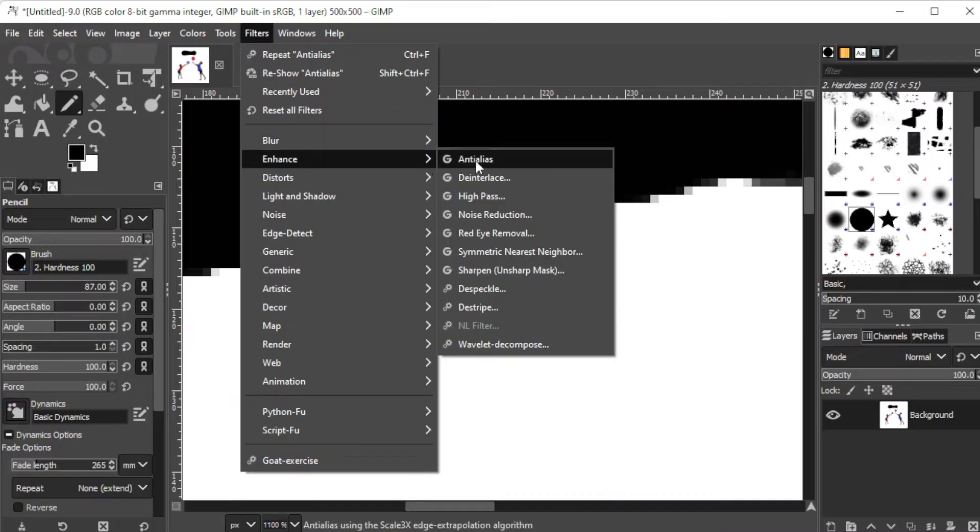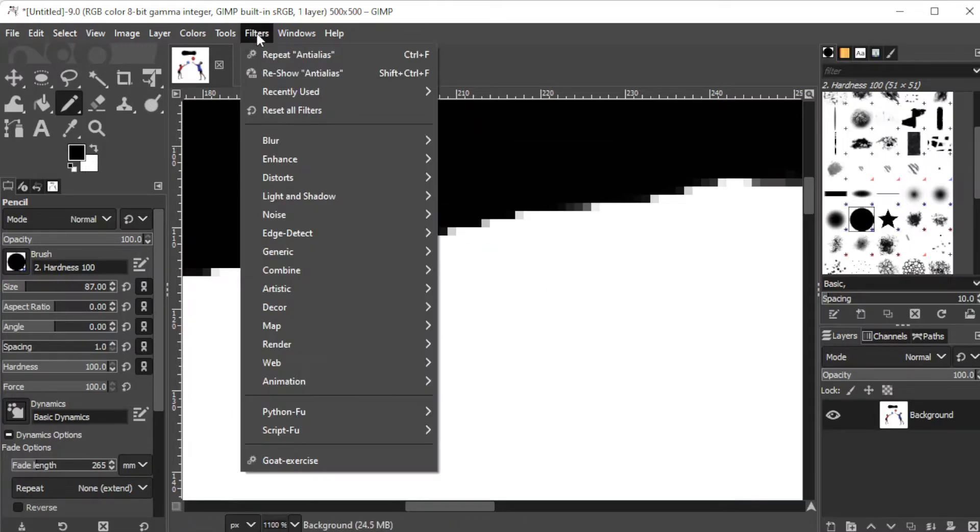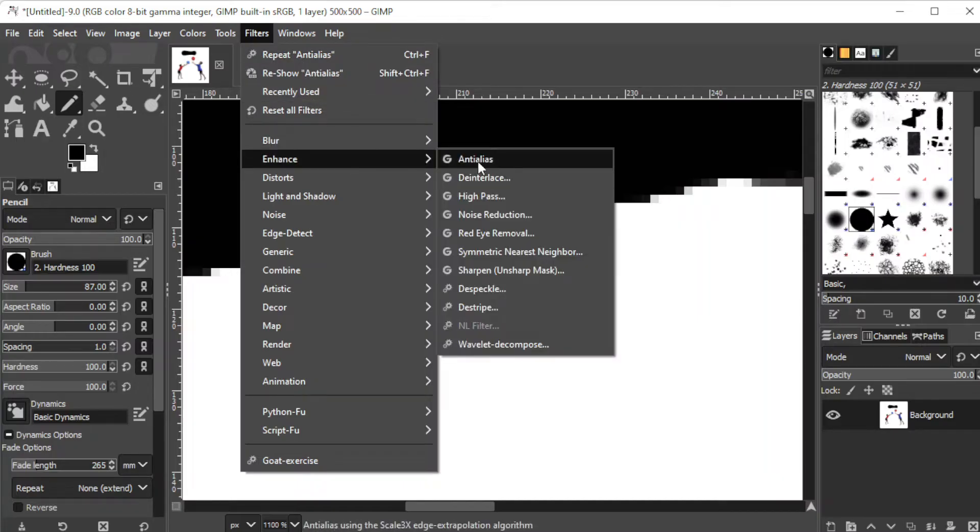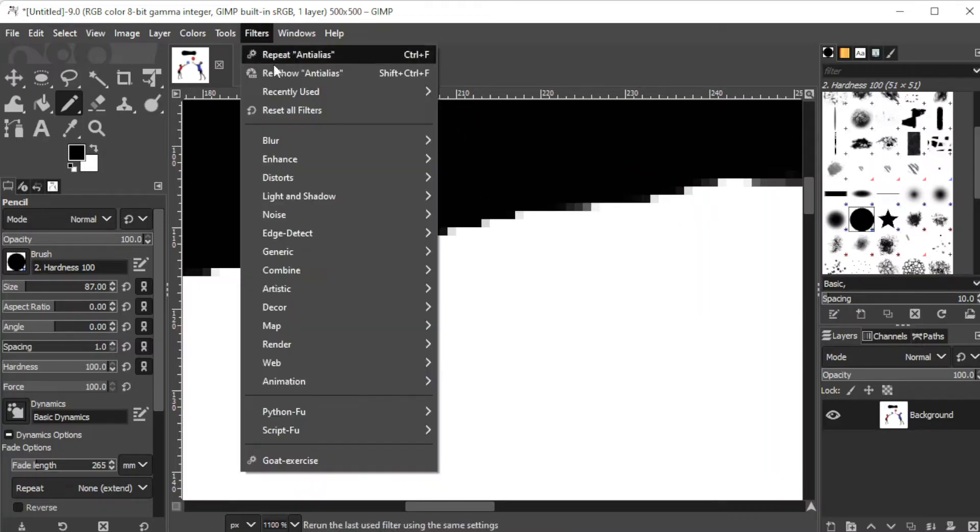If you apply anti-alias once again, you can see the edges changing the more you apply it, making the line smoother and more blurred.